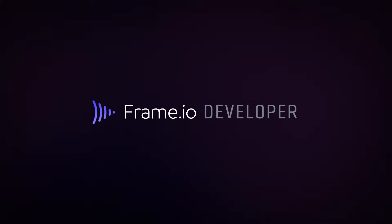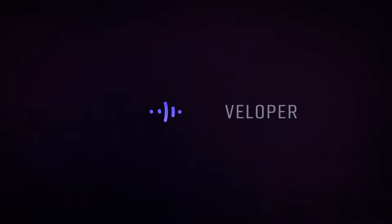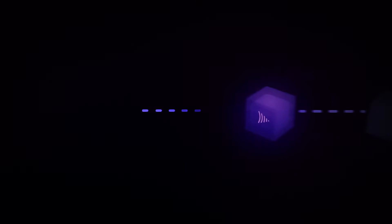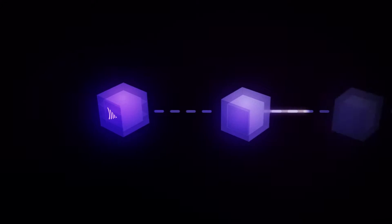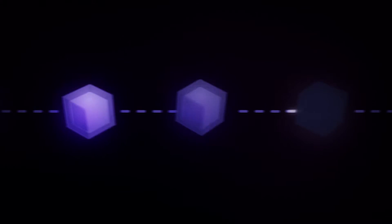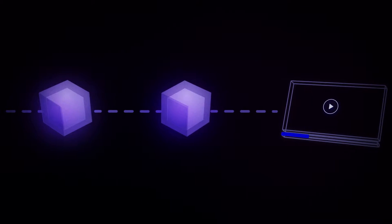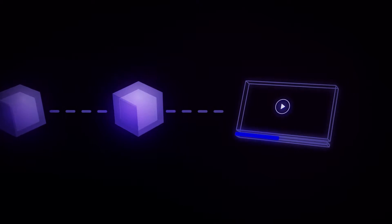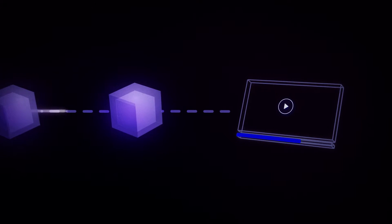It happens. With the Frame.io platform and API, you can close those gaps, speed up your entire tool chain, and be the workflow superhero your organization and our industry needs.